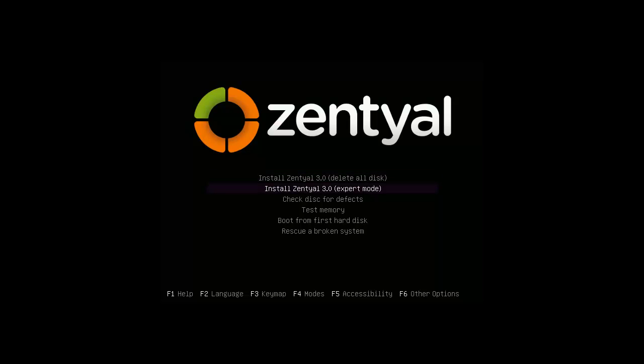With this option, the expert mode, it gives you the opportunity to choose the type of formatting, size, and basically how you want to set up your hard disk and partitions. I'll go with that option.